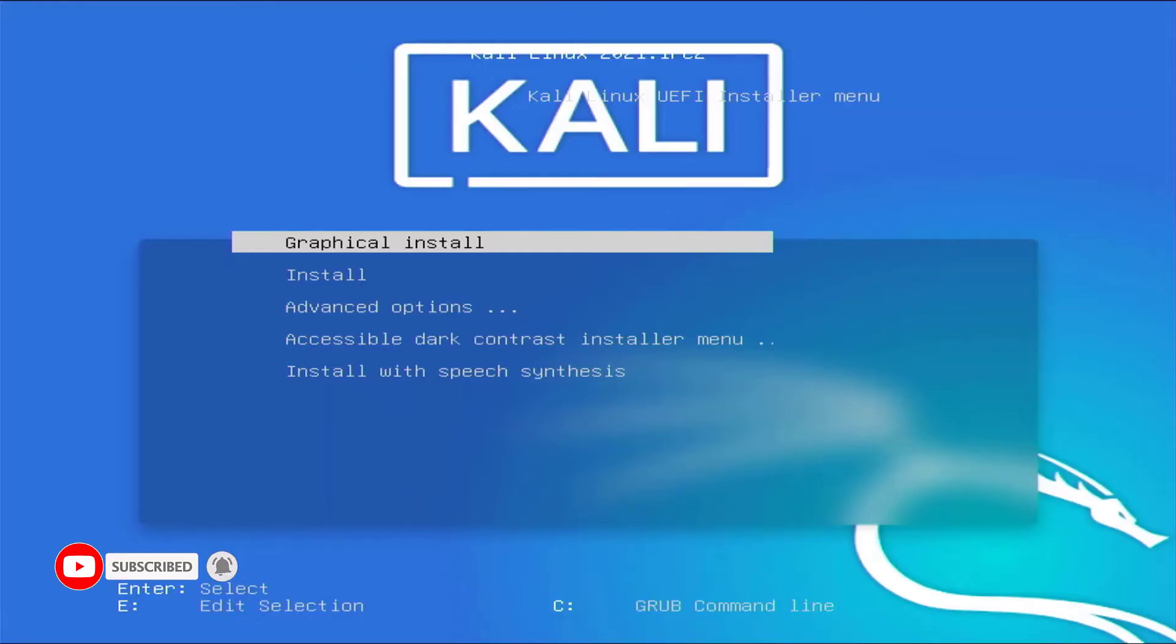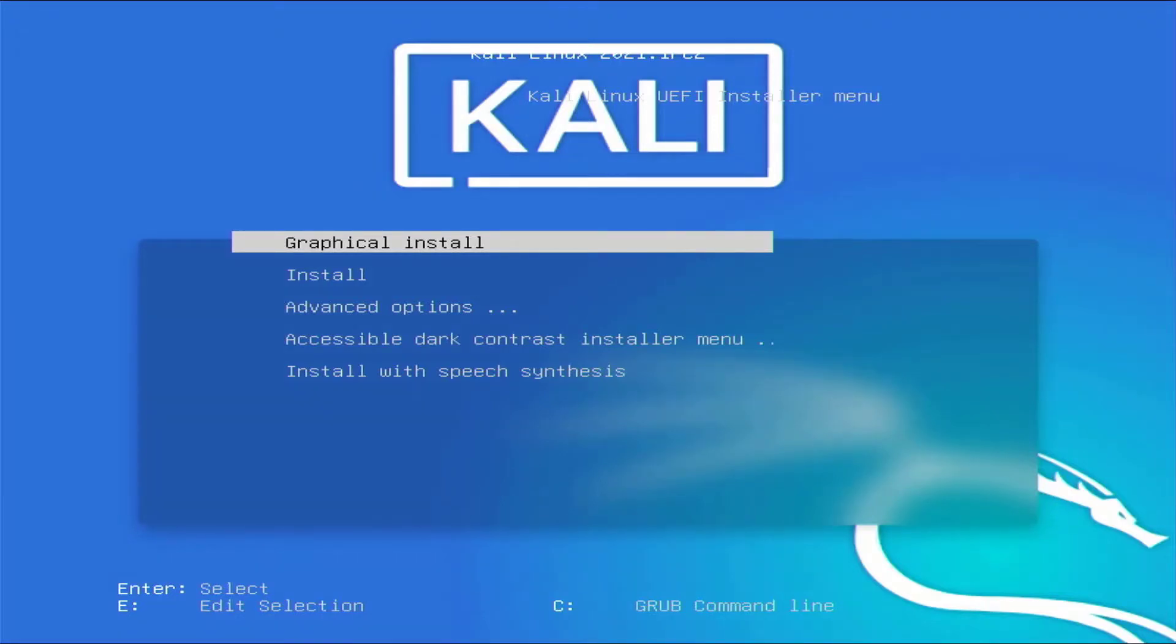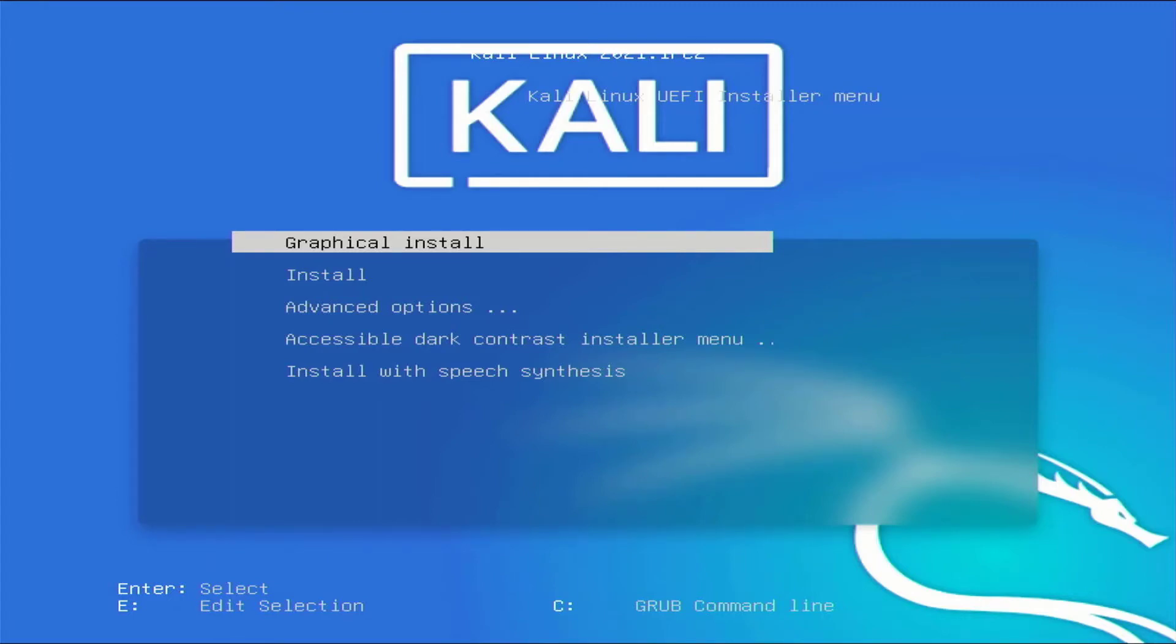So that is it. This is the way how to create bootable Kali Linux or any other distro's USB drive on Linux. Thank you for watching this video. Make sure to subscribe to my channel so you don't miss out on my future videos. Thank you very much, see you in the next video.